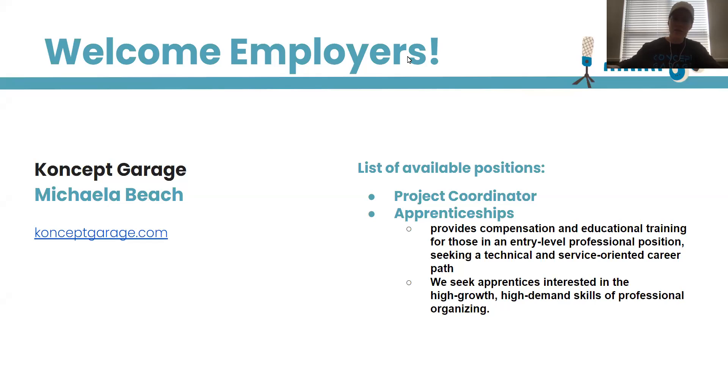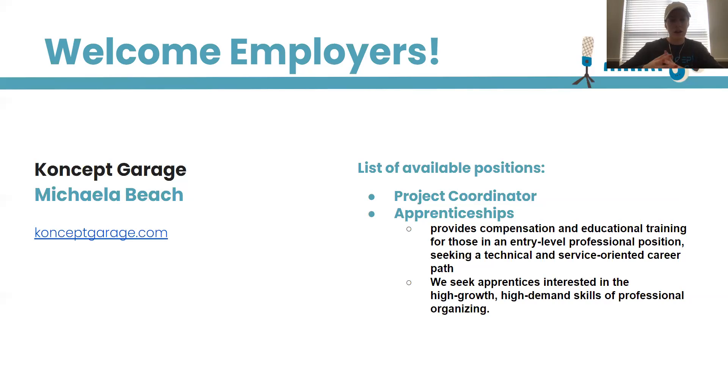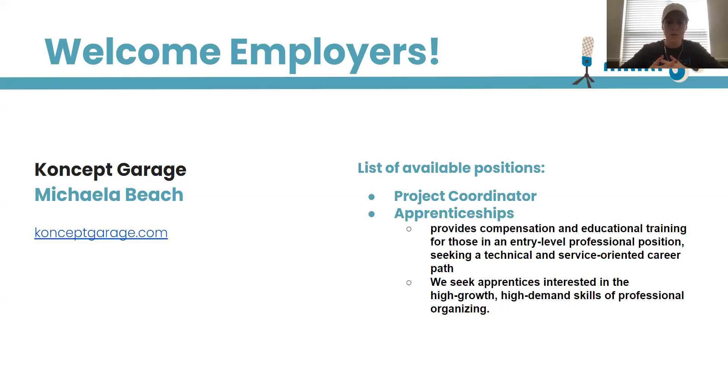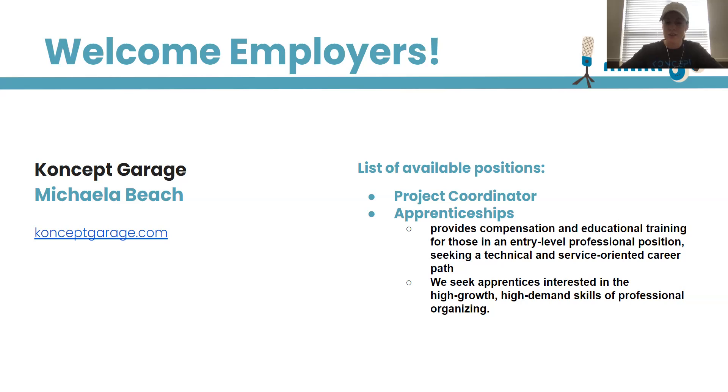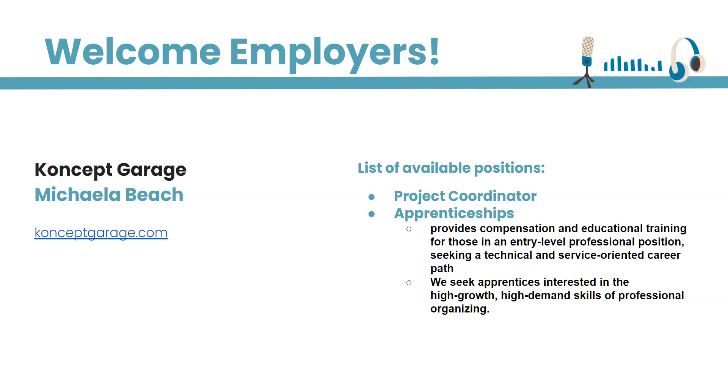For that project management position, any questions that you have today, if I'm unable to answer them, I will leave Jeff's email address in the chat so that way you all can inquire more about those.